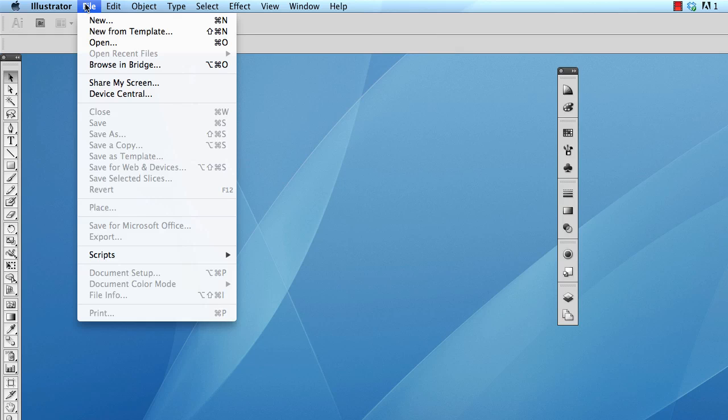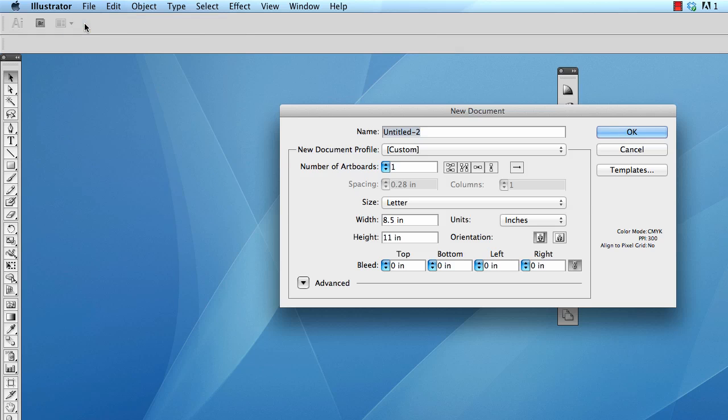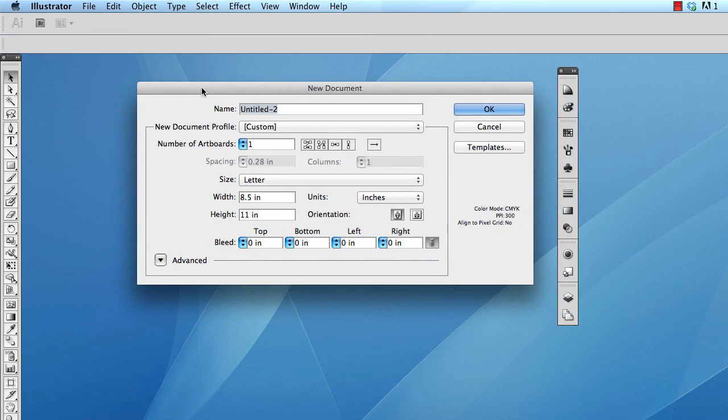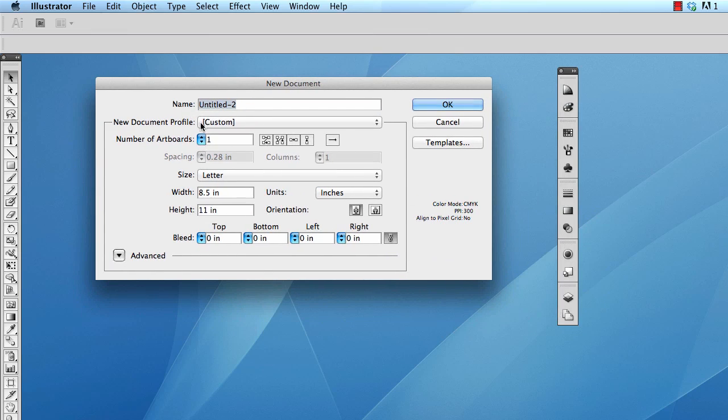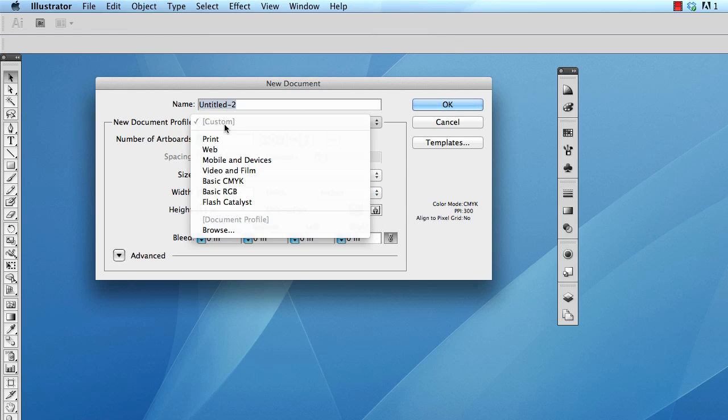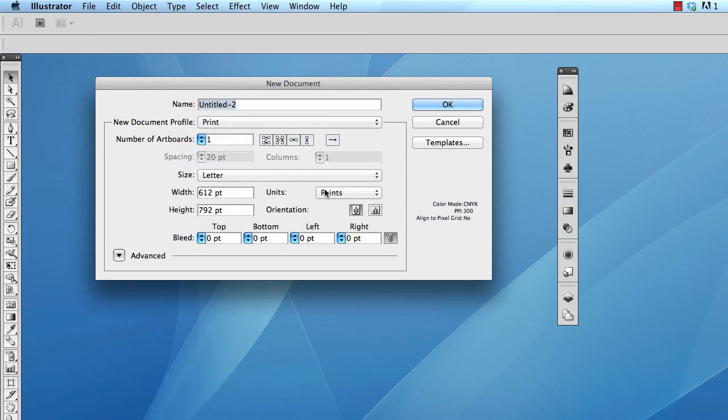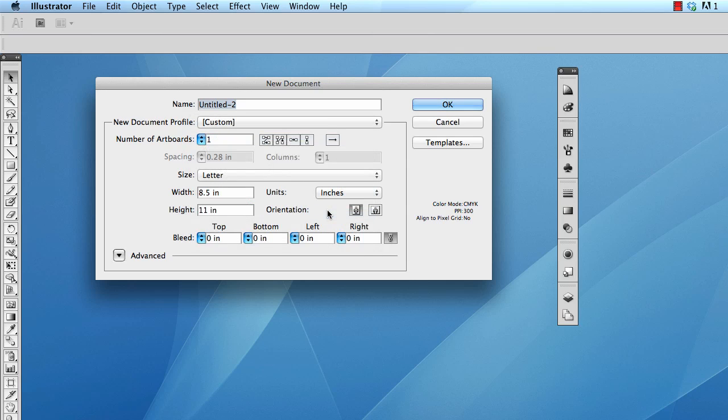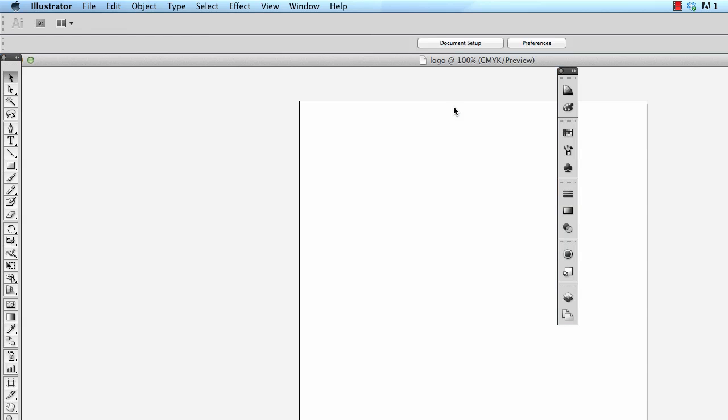I want to go ahead and create a new document. Go to File, New. This new document, I want it to be a print document, and I want it to be on inches since I understand inches. So, it's print, inches, and it has a color mode of CMYK and a PPI of 300. That's the important part about creating your logo. And we're creating it for print at the beginning.